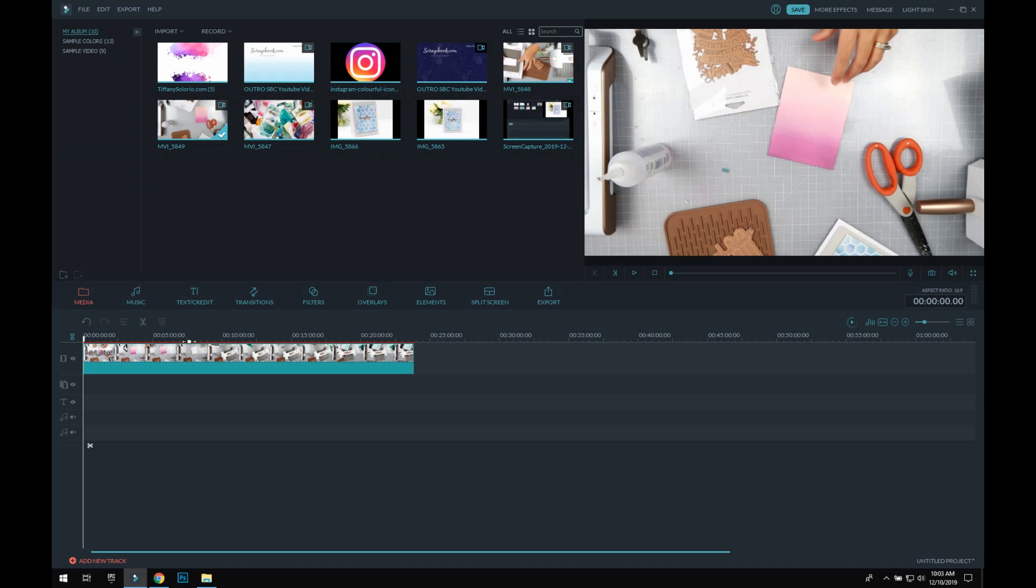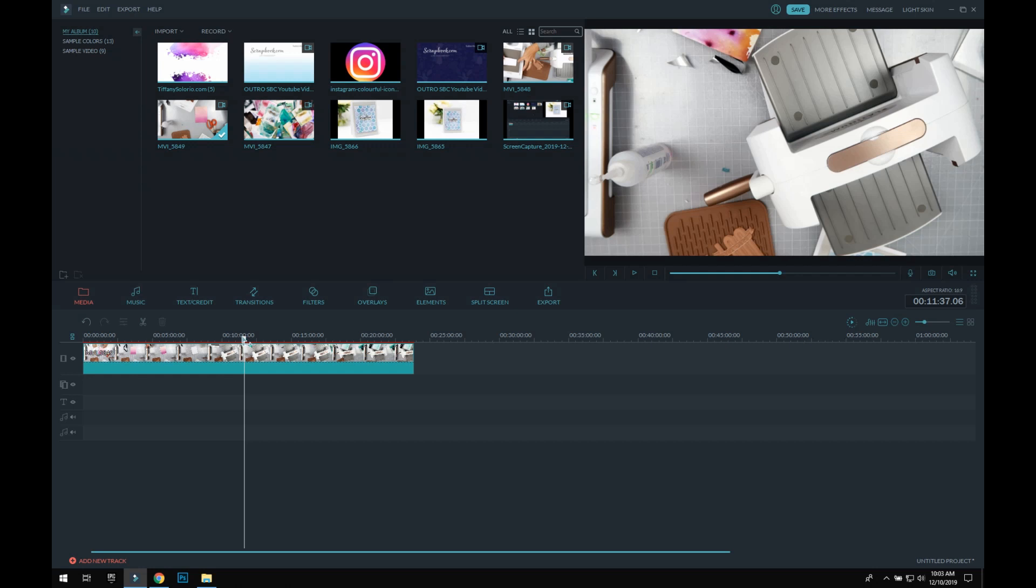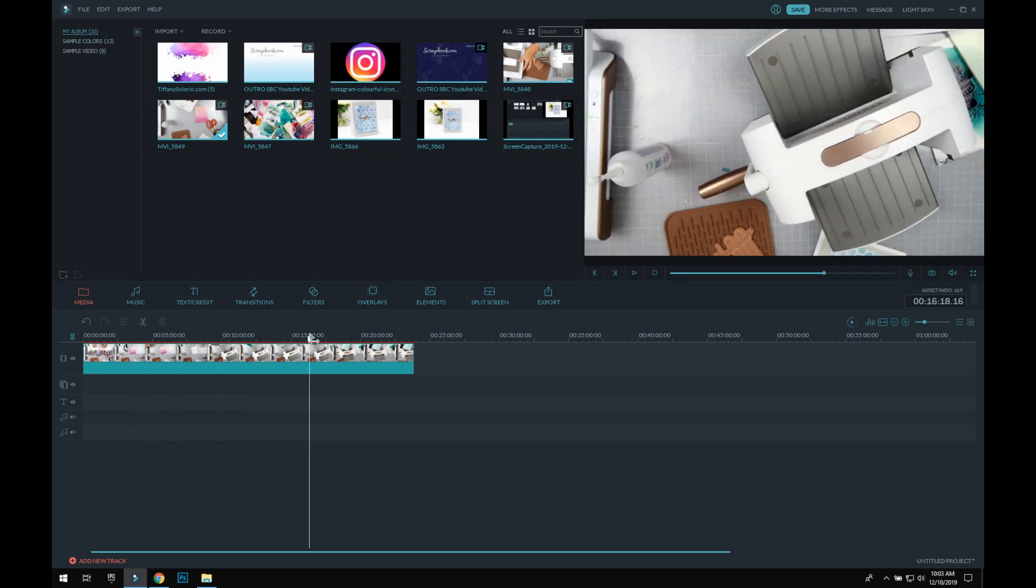So we're going to pretend—let's pretend here—that this is a video that is already ready to go, okay? And we're going to pretend that this is the video that I imported from my video camera onto my laptop and then into Filmora.